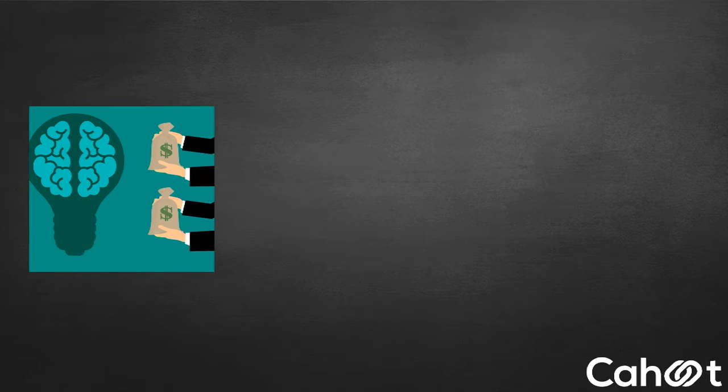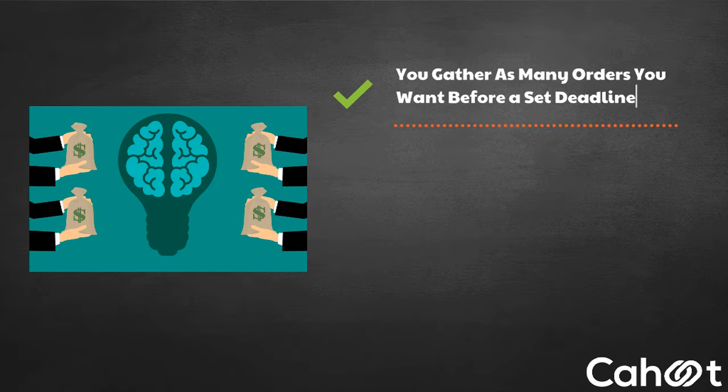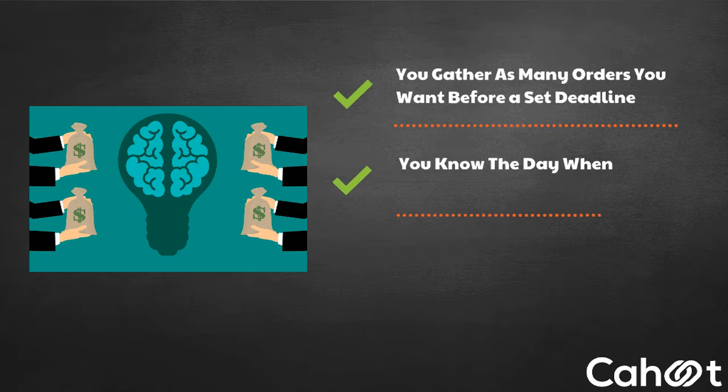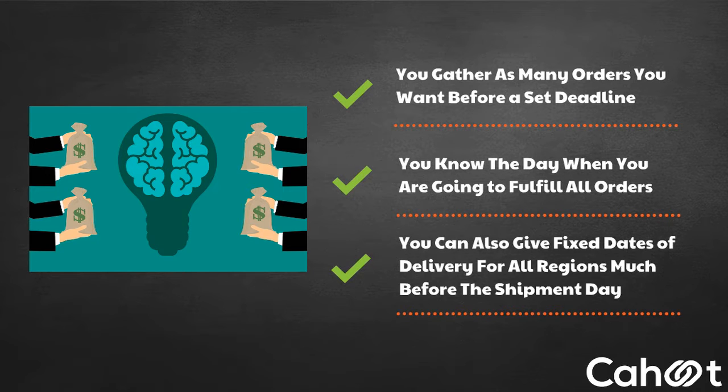For example, in a crowdfunding campaign, you gather as many orders you want before a set deadline. You know the day when you are going to fulfill all orders. Therefore, you can also give fixed dates of delivery for all regions much before the shipment day.